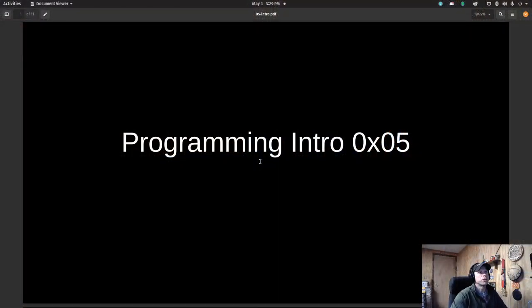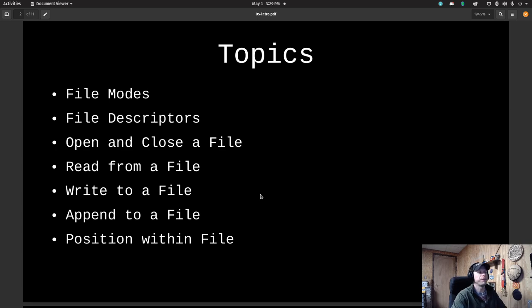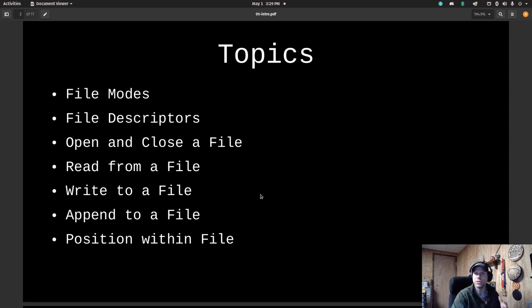So this is Programming Intro 5, which is just the fifth group of material we've covered. We'll talk about file modes, file descriptors, how do we open and close the file, how do we read from the file once we've opened it. Then in a later meetup we'll talk about writing to a file, appending to a file, and figuring out our position within the file.